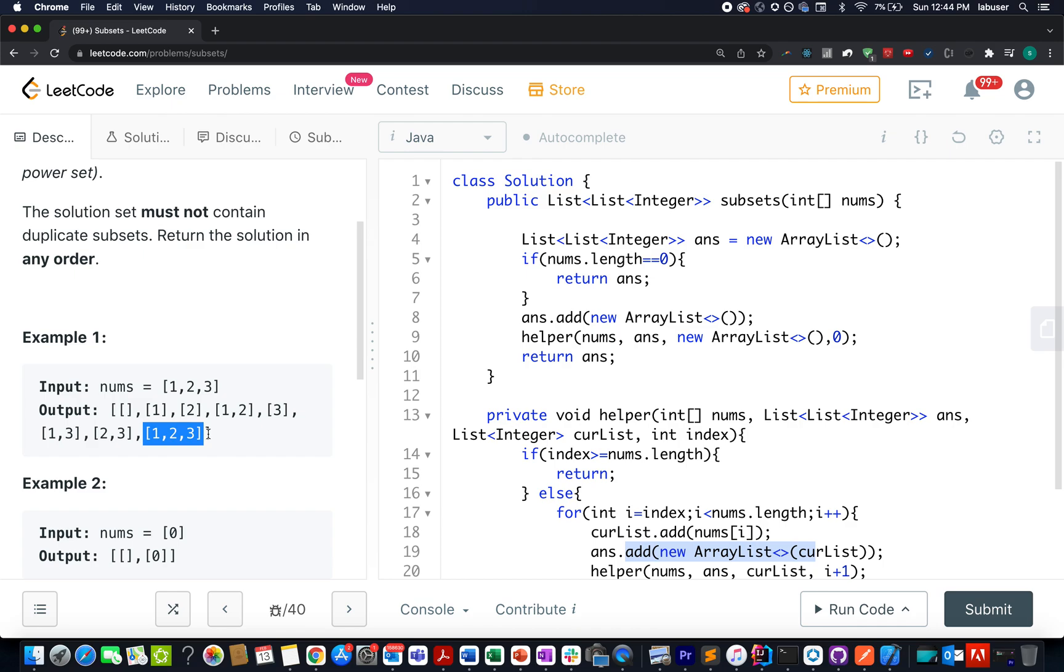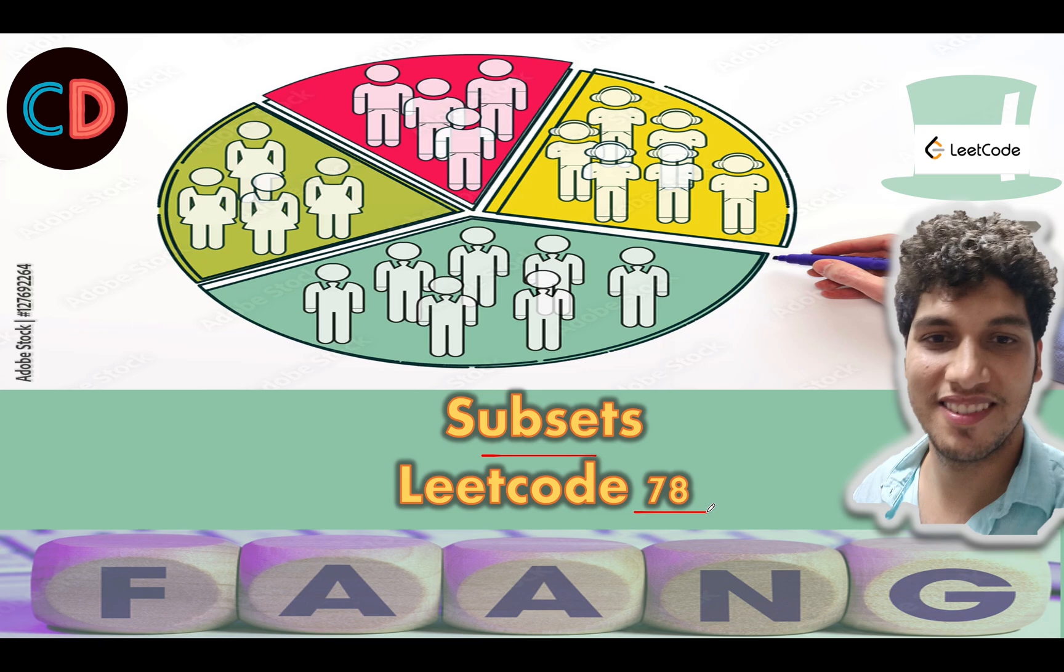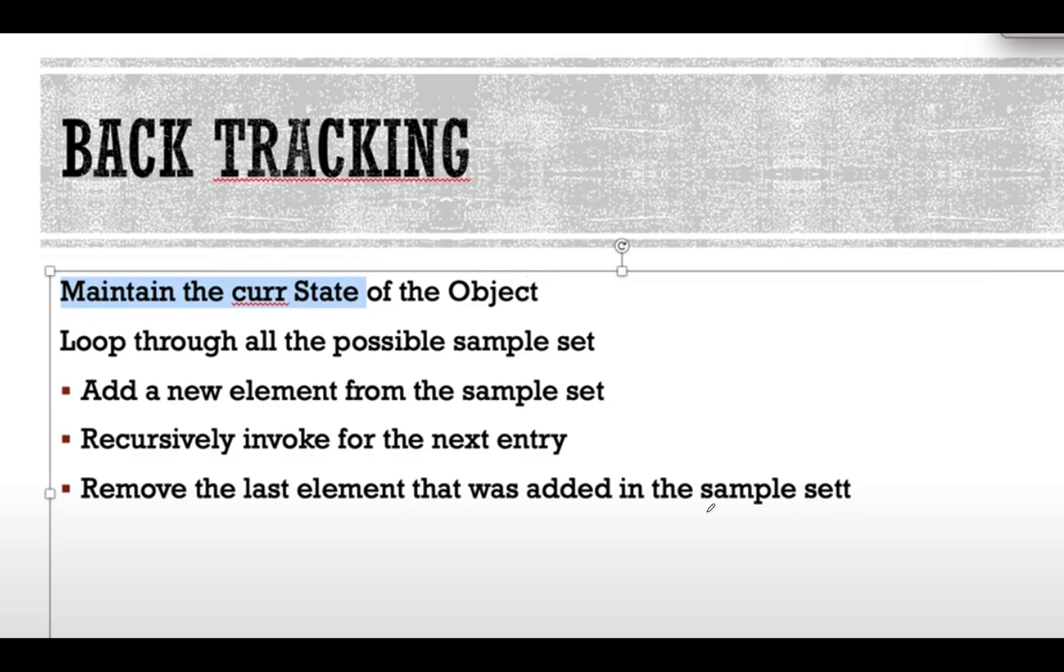Without further ado, let's quickly walk through the presentation and we will be using the backtracking technique to solve this question. Subset Leetcode 78. It's a medium level question on Leetcode and we will use the same technique of backtracking using which we have solved plenty of questions in the past. I am also attaching the link of the playlist for the backtracking series. If you are interested in learning backtracking, that playlist is for you.